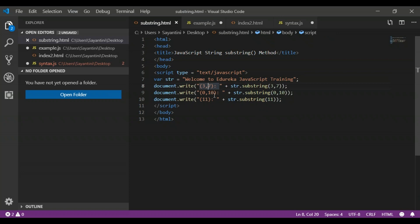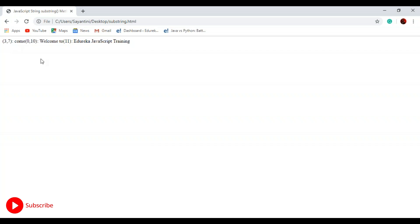For 0 to 10: it starts from 0, the first letter of the string. Counting through: W is 0, E is 1, then 2 through 10 — the 10th position ends after the space before 'e'. So the output is 'welcome to' — the characters from position 0 to 10. For the final one, the start index is 11 with no end index, so it starts from the E of 'edureka' and goes to the end, giving 'edureka JavaScript training'. So: 3 to 7 gives 'come', 0 to 10 gives 'welcome to', and 11 to end gives 'edureka JavaScript training'.